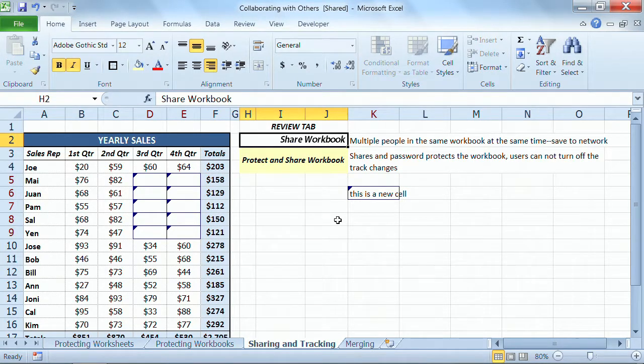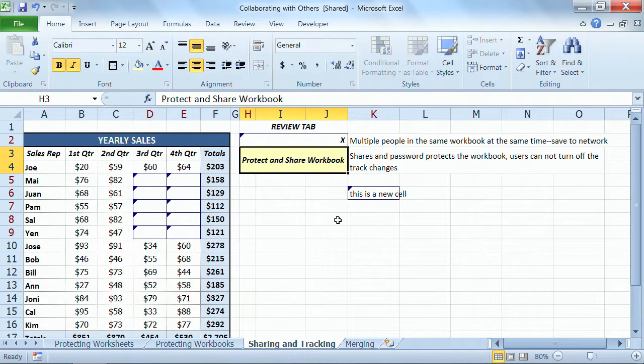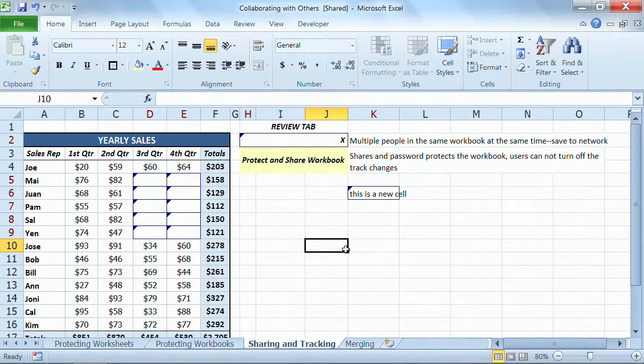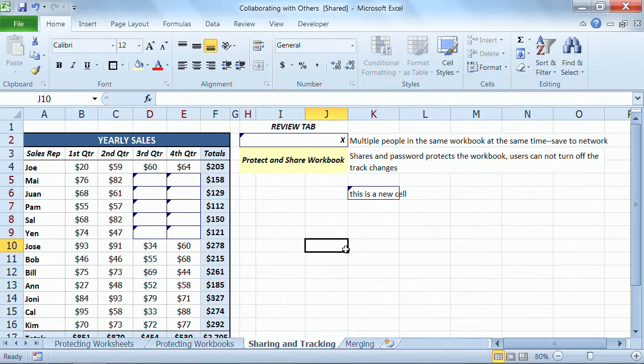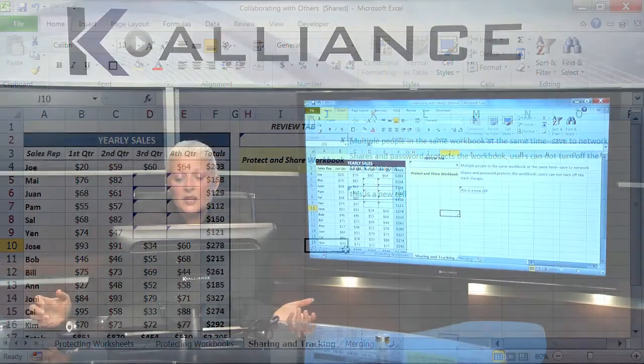Now if I go in here and type, let's just do an X, now we get those borders around it because physically something has been changed, something has been added, something has been deleted.